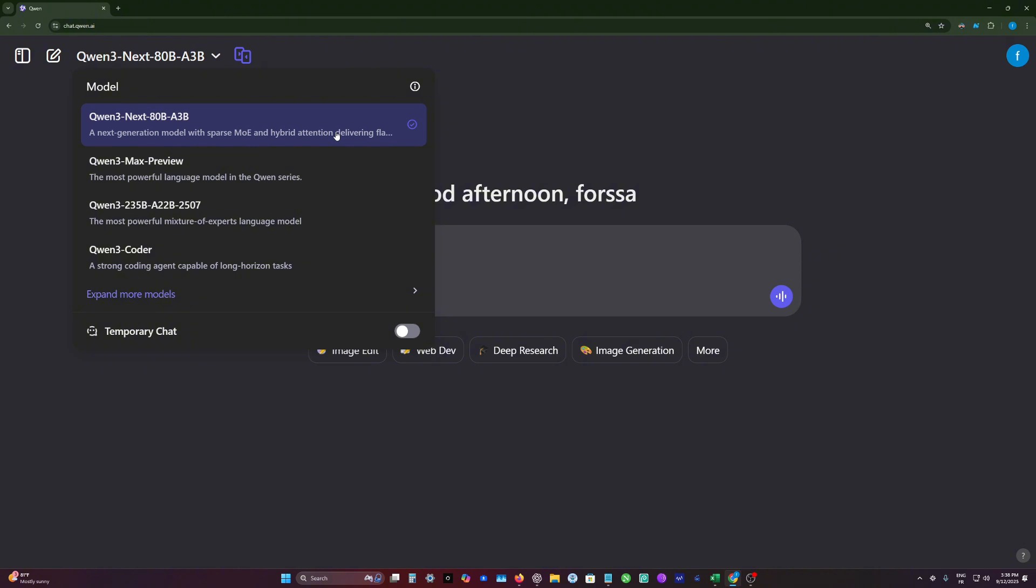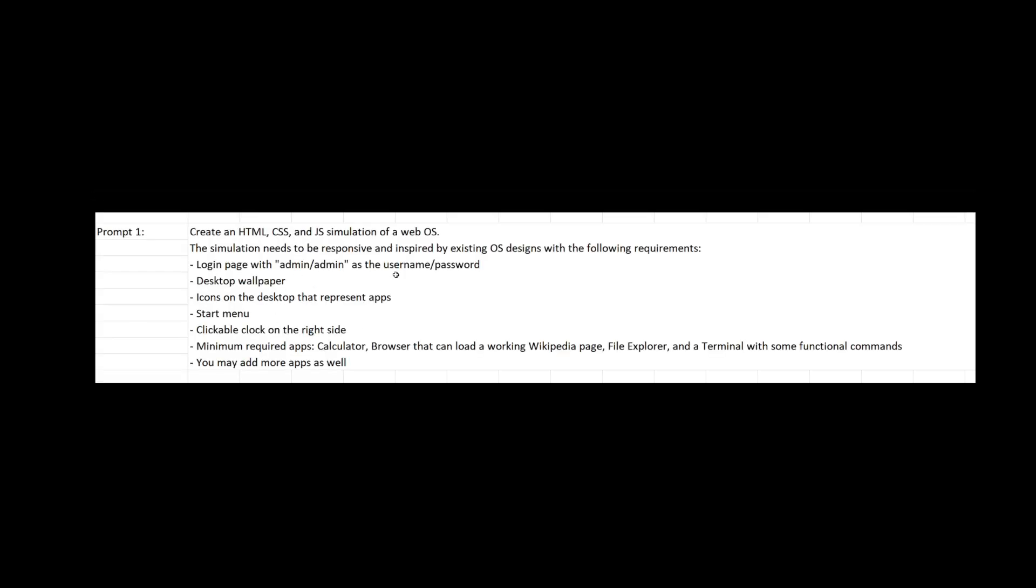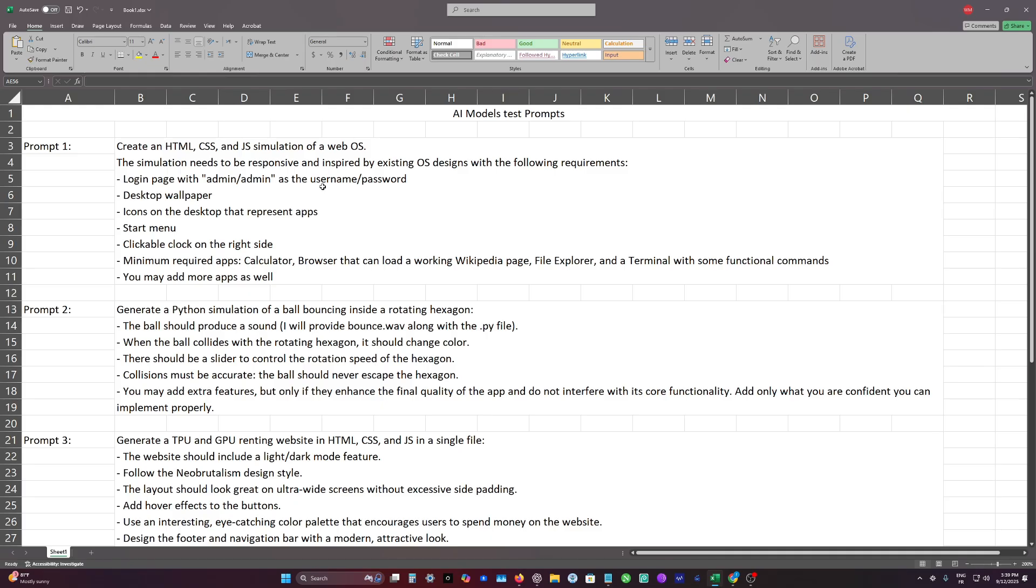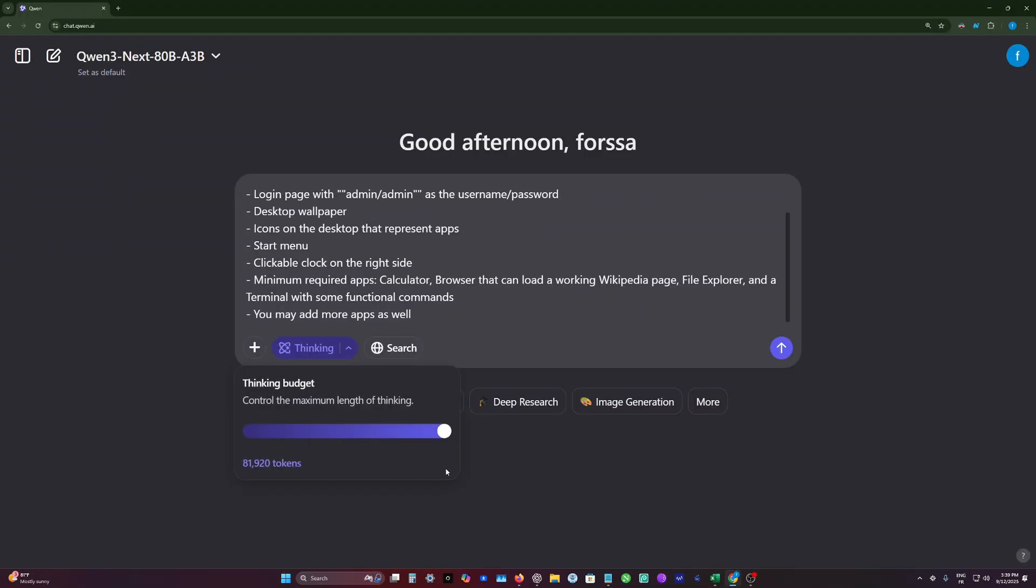Let's start testing this model. The first prompt we have, we will ask the model to create a web-based operating system. I will put the model in thinking mode with maximum thinking length, and we will see what it will generate.